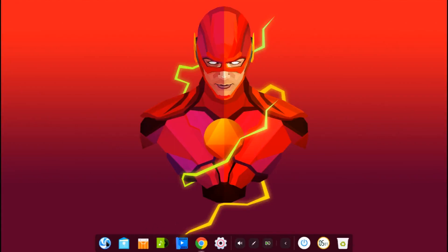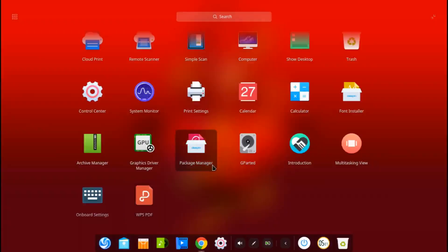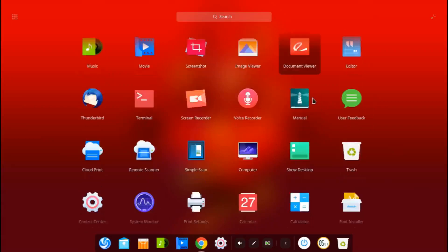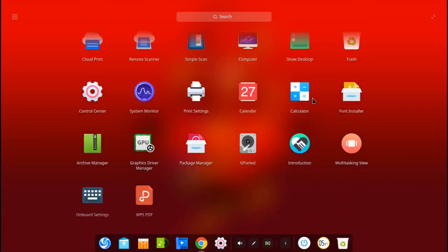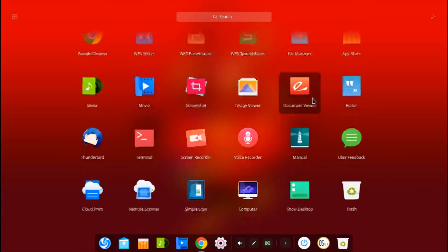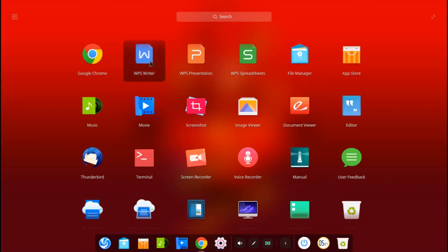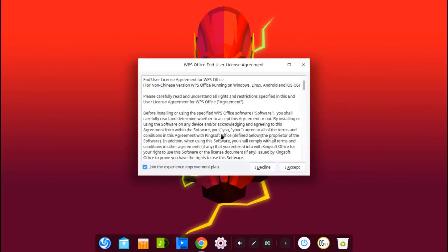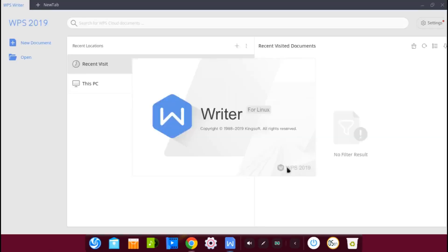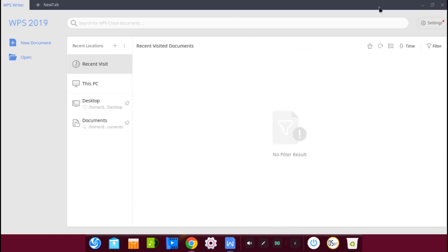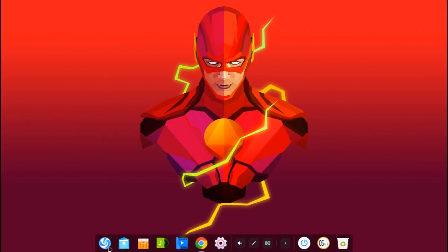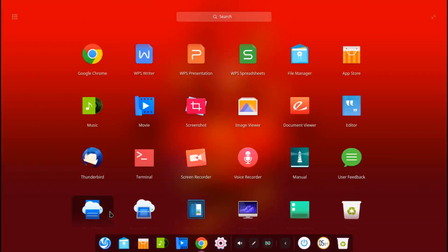Not much has changed in the dock apart from showing the battery percentage and time until full — 89% and 16 minutes. That's something to appreciate if you're using a laptop. The set of programs is basically the same as usual: all the Deepin applications, plus WPS for office.